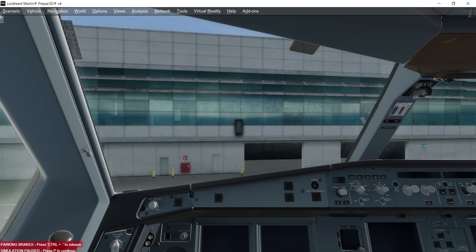Let's get back to the tutorial. Today we are going to do a power-on tutorial from cold and dark state. My previous tutorial showed you how to get into a cold and dark state for this Airbus A330, and how to establish cold and dark as your default panel state. Today we are going to power on this aircraft from the cold and dark state.